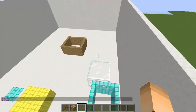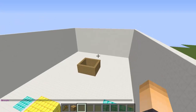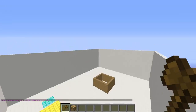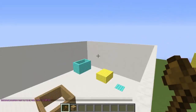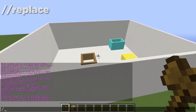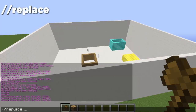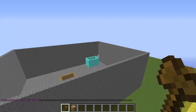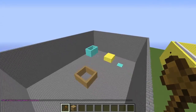Another really useful command is //replace. If we select two corners and type //replace, we can specify the block that is currently there — so quartz block — and replace all those blocks with something else. Keep in mind the wood planks, gold block, and diamond blocks won't be changed because we're specifically changing just quartz blocks. Let's change this to stone brick — bam, all of it has been replaced. That's pretty awesome.